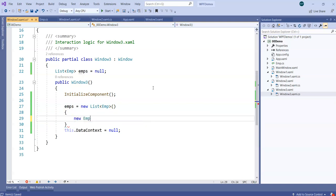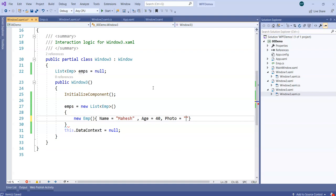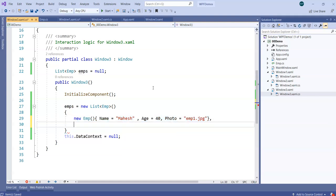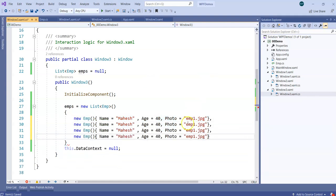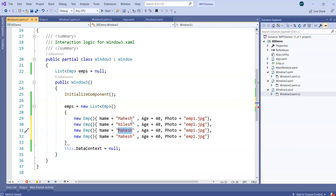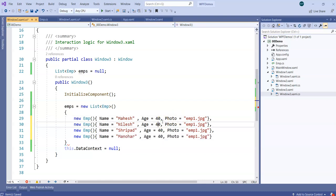Let's keep adding a couple of employees. So first employee has Name Mahesh, Age 40, Photo emp1.jpg. We don't have these photos yet but we'll add the image paths. Next employees are Nilesh, Sripath, and Manohar. Age for Nilesh is 30, Sripath is 20, Manohar is 60. And then we will set up photos emp1, emp2, emp3, emp4 for each employee.